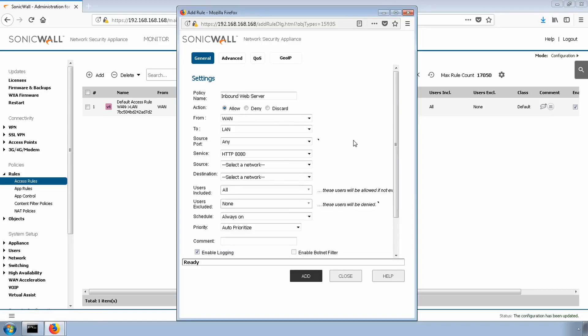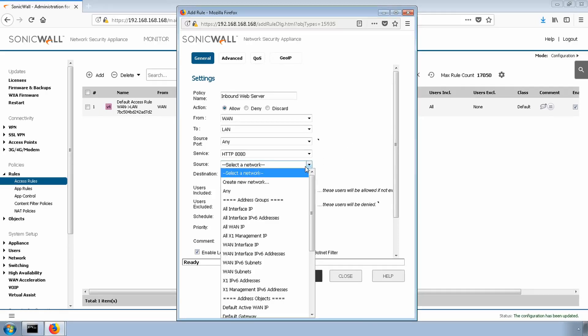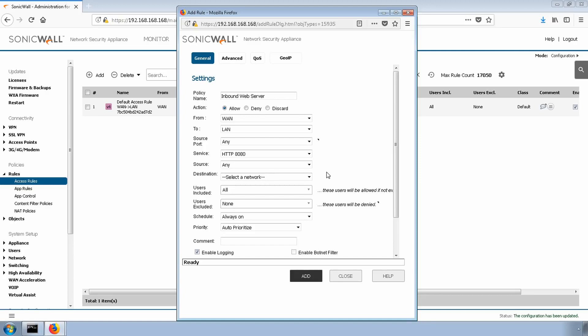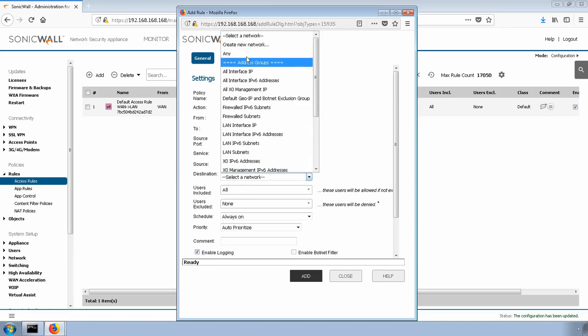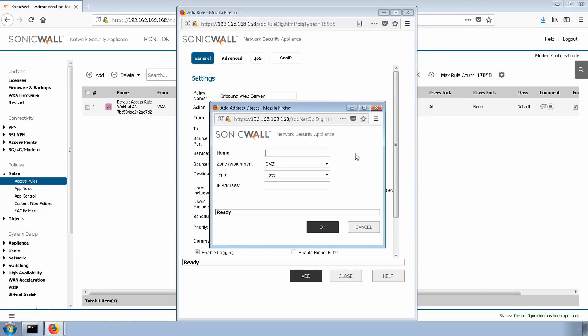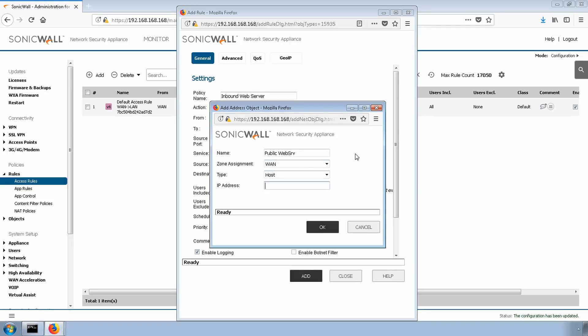Next, we're going to select source. This is where your end user is coming from. That's going to be the internet in our case. So we'll select any. Next is destination or where is the user trying to go. This is going to be the public IP address of our web server. Our NAT policy will then handle converting that public IP address and sending it to the internal IP address. But for now, our destination is the public IP. So I'm going to create a new network here. Give it a friendly name. This is going to be on the WAN zone because our public IP is located on the WAN zone. Our type will be host. Our IP will be 10.61.134.113.